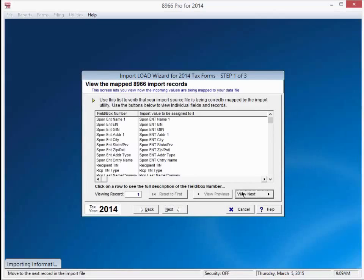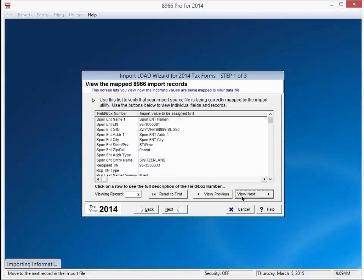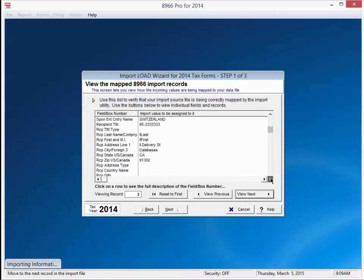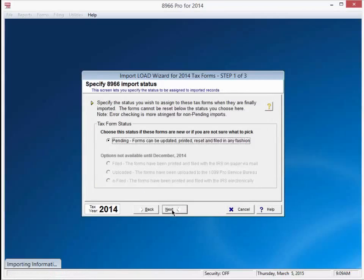Let's press view next to double check our headers match. I can scroll to the right and see that we are bringing in different records. We'll bring in the rest of the file. Press next. Let's leave our records with the default status of pending. Press next.